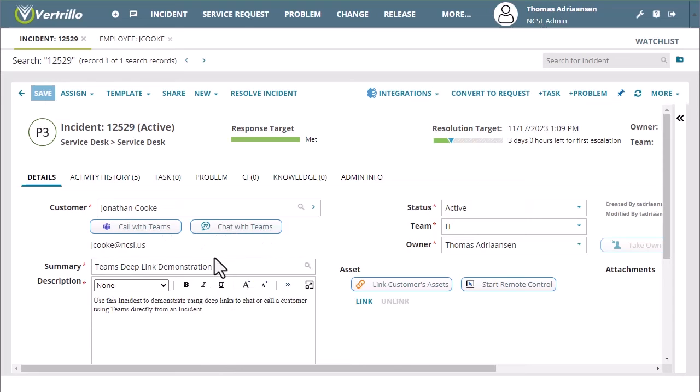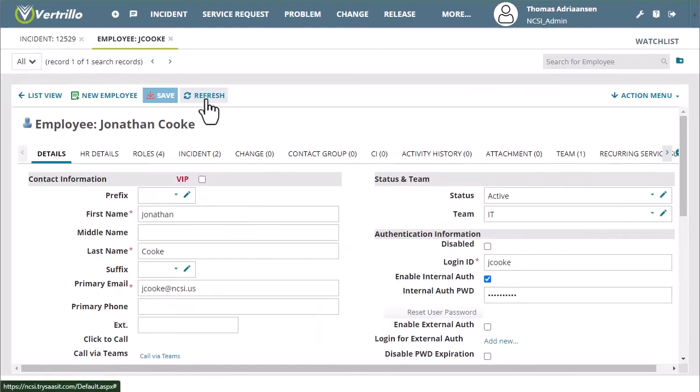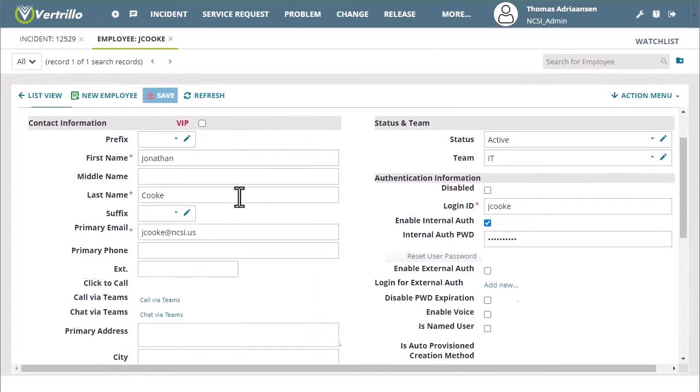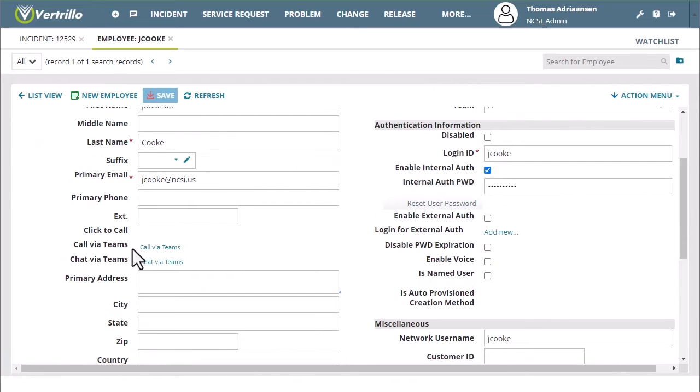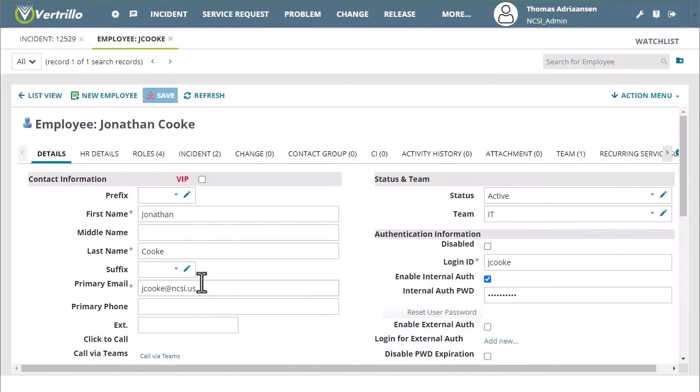As you can see here in our demo tenant we've got two buttons: call with Teams and chat with Teams that will allow you to open direct calls or chats with the selected customer. We can also have this on our employee object where we can have call via Teams and chat via Teams buttons on their employee record.